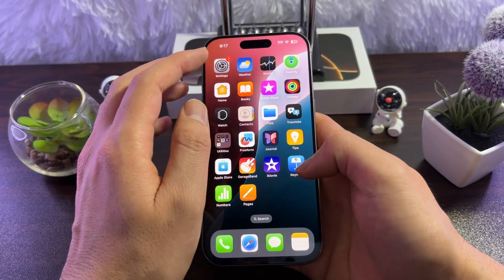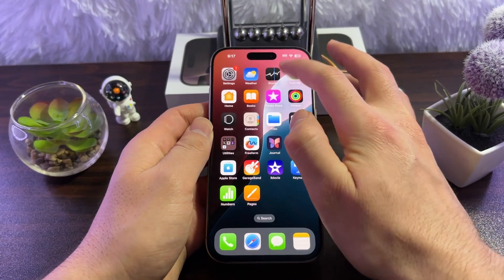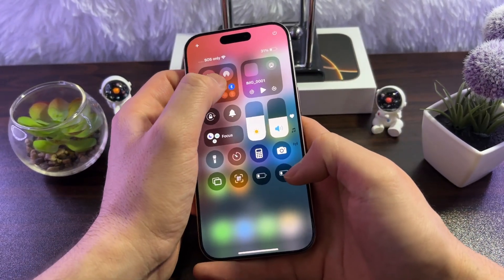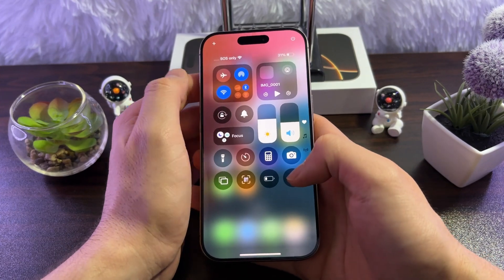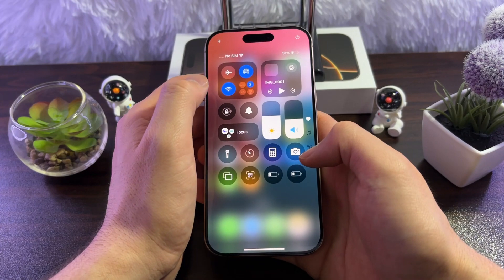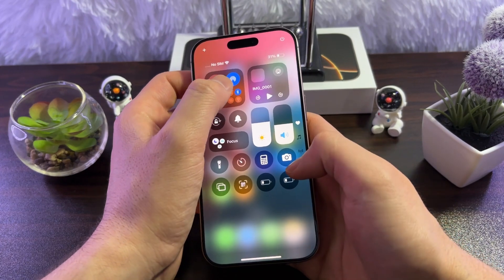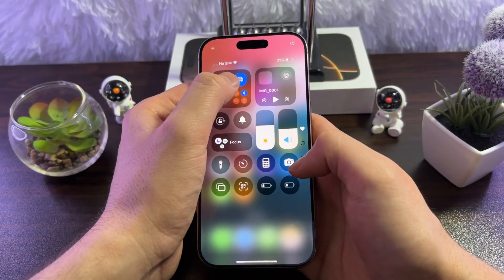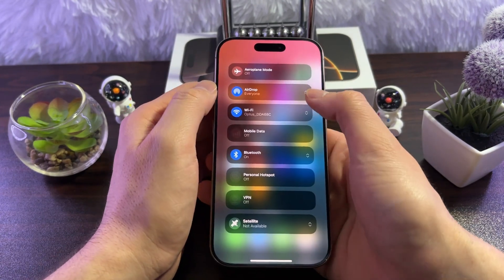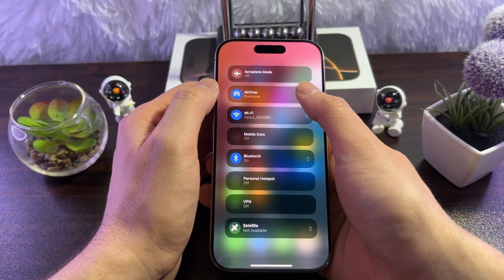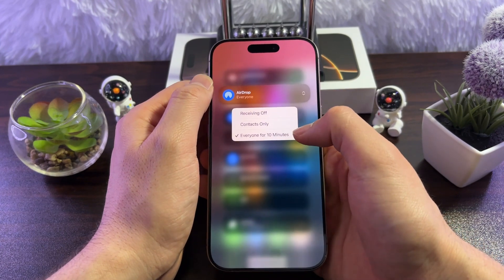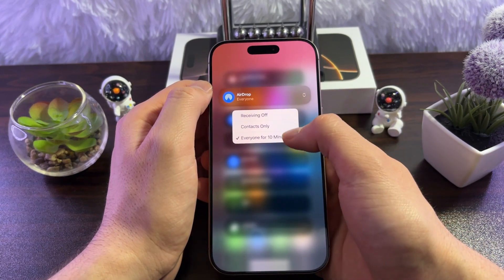To enable AirDrop on your iPhone, open the Control Center and you'll see the AirDrop icon. Simply tap on it and this will turn on AirDrop so other Apple devices can find you. You can also tap and hold on the AirDrop icon to access more options.